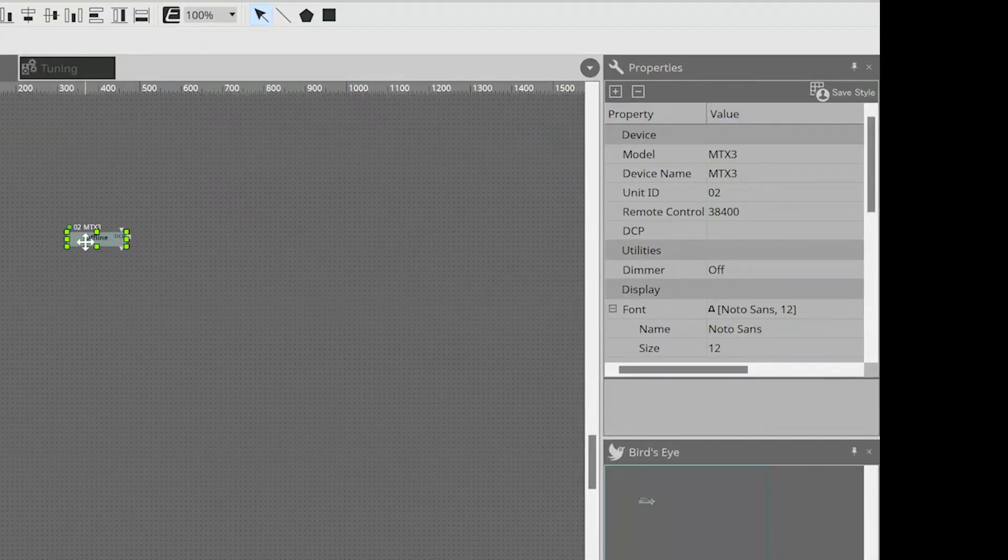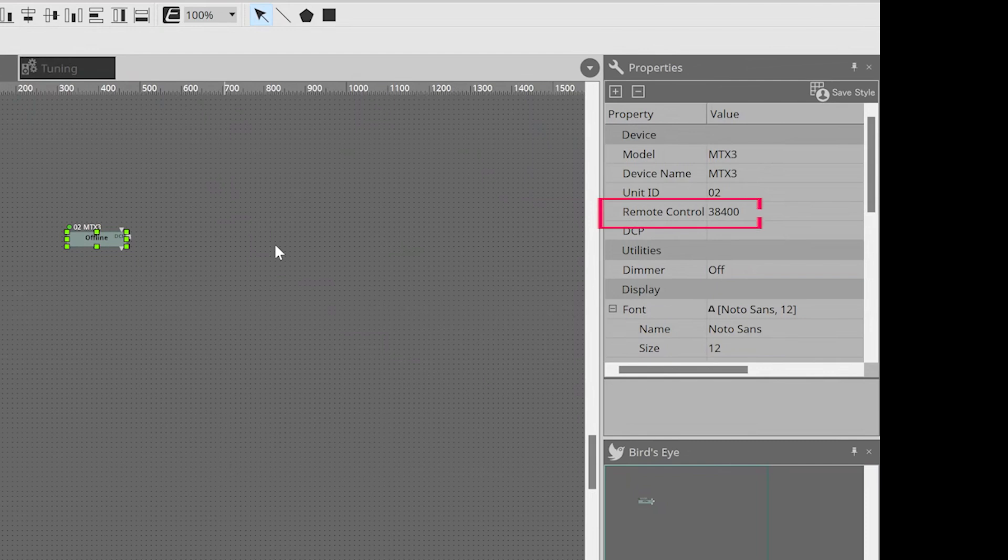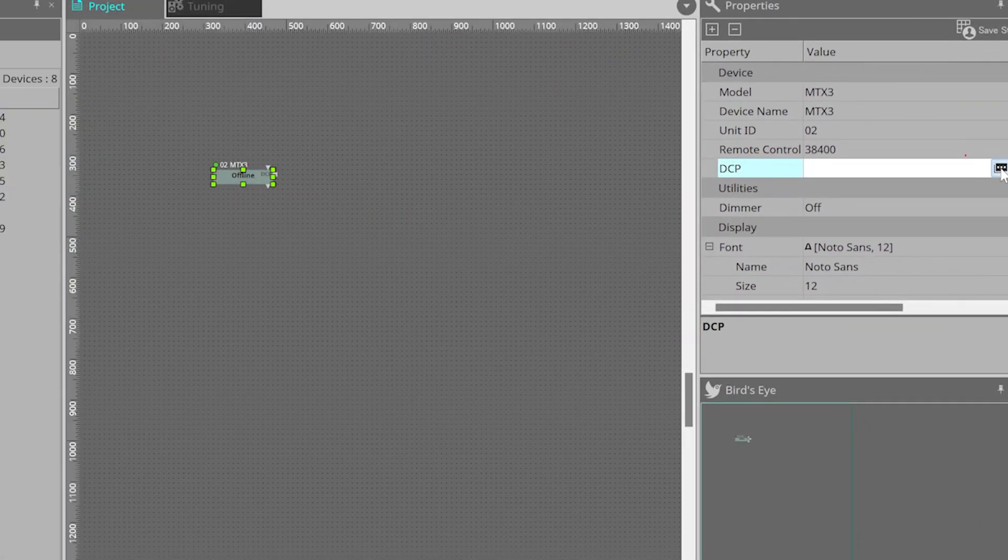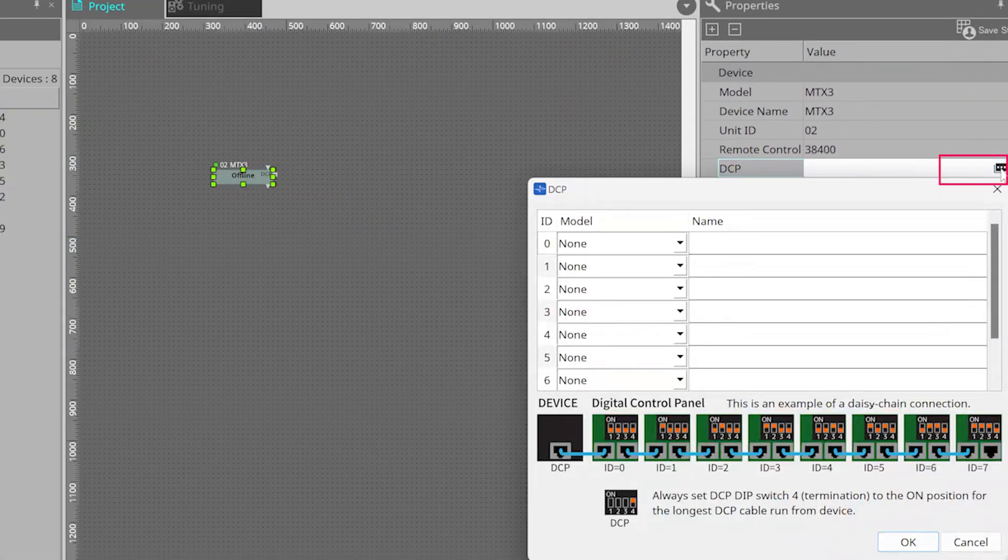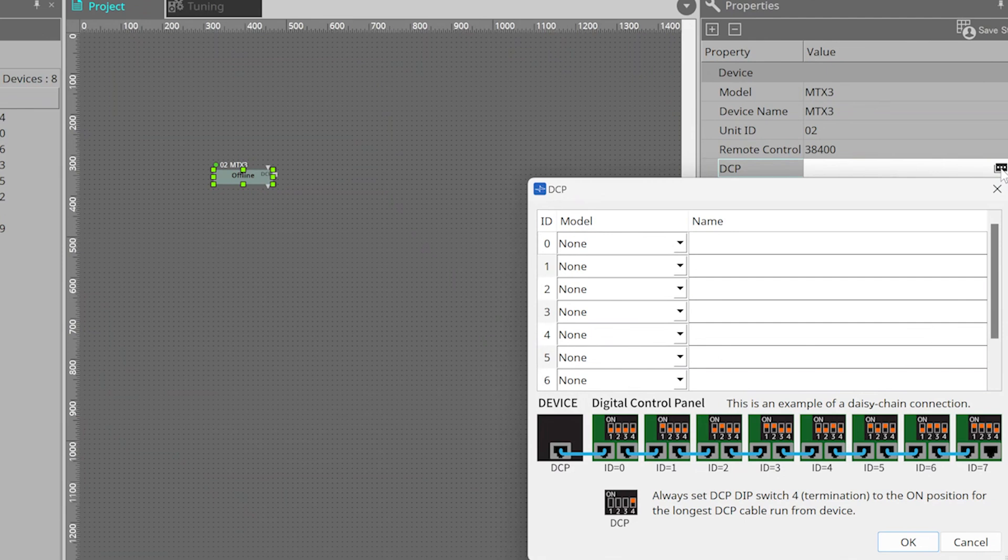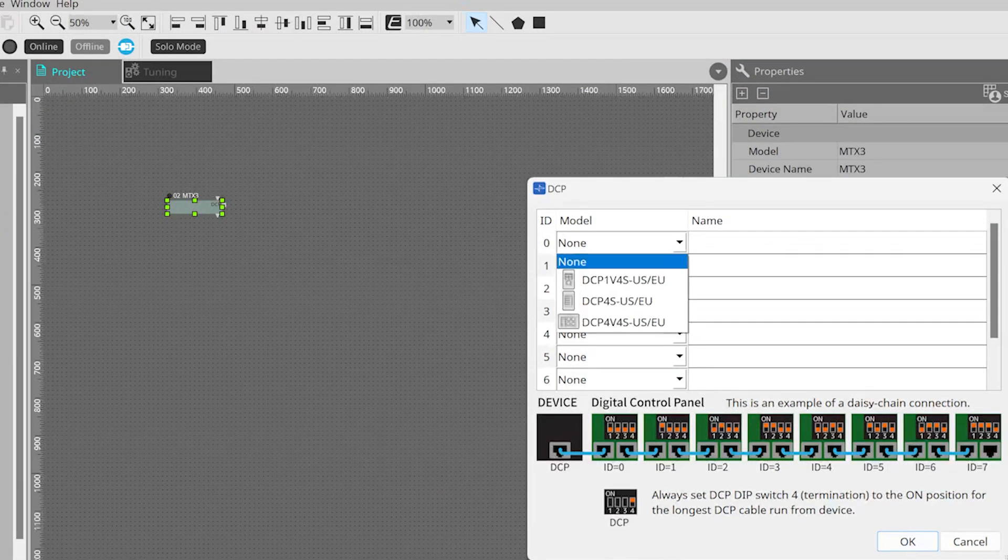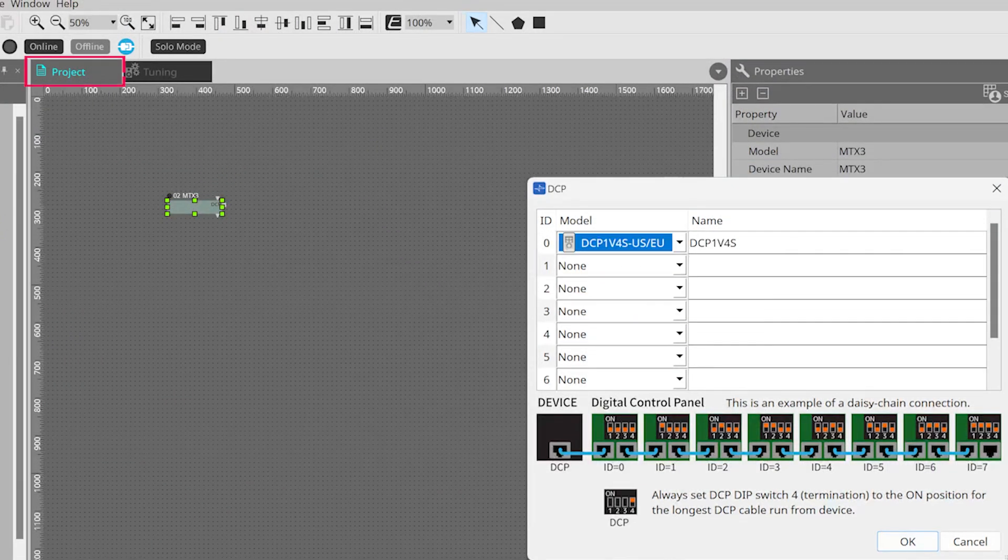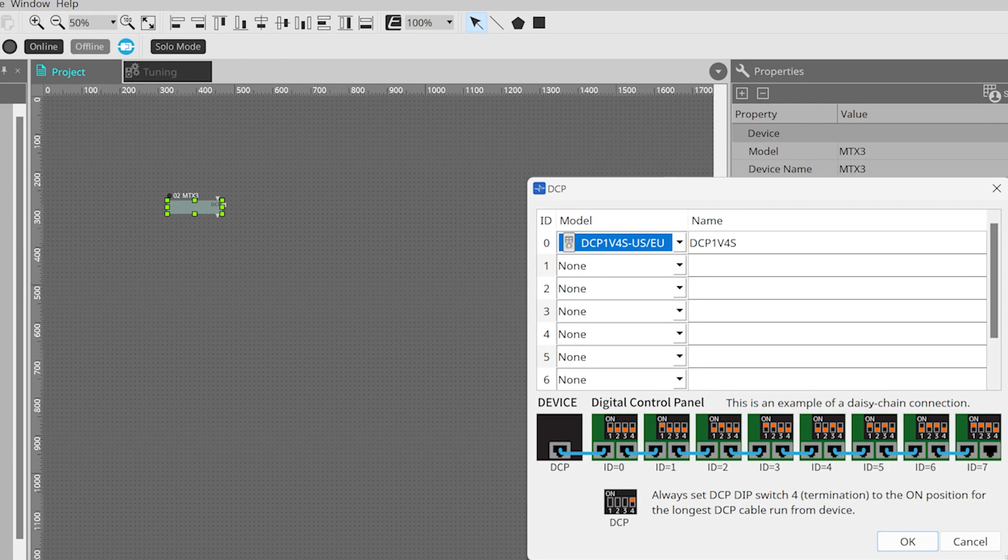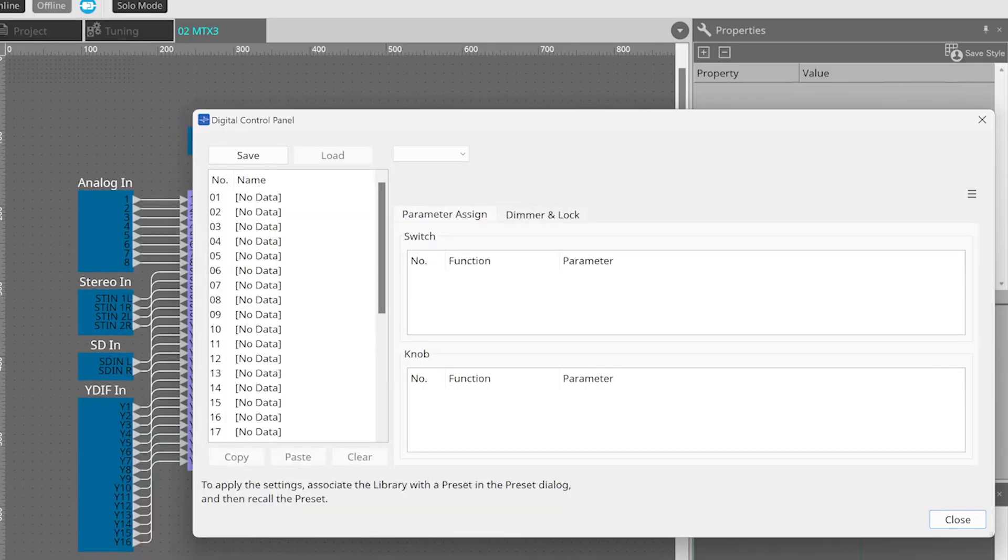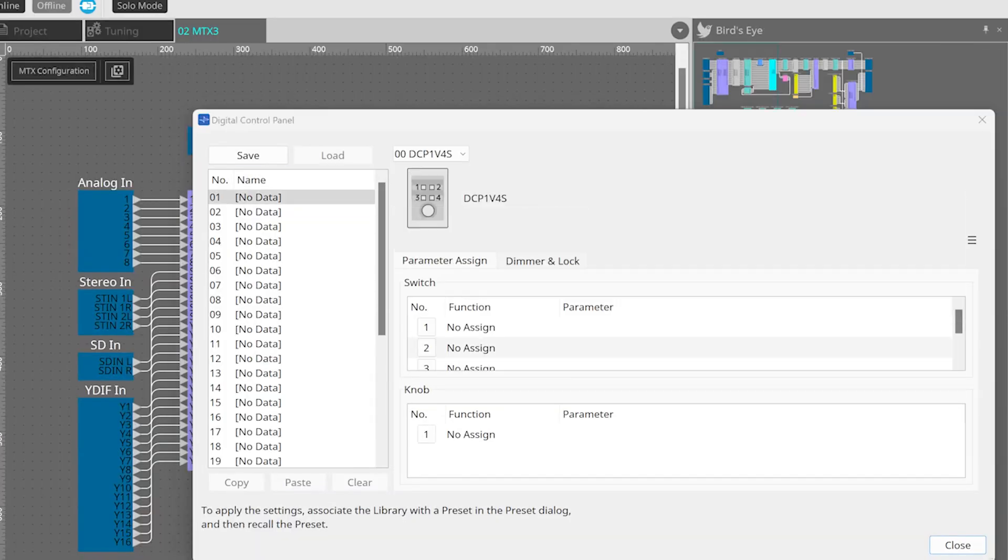These include the remote control port number for if using an external control system, a dimmer for the lights on the unit, and if I click here, I can configure the DCP control panels if I wish to use these within this design. Any that I add here will appear on this project window, and we can double-click to configure them for a little later. For now, I'll leave them blank.